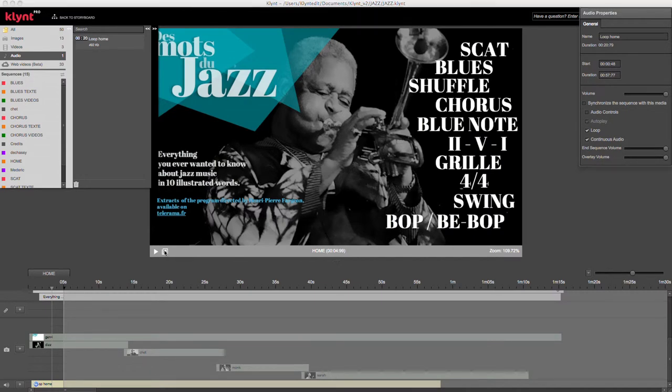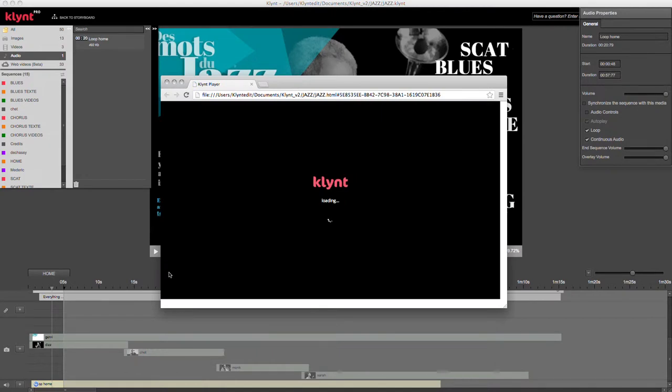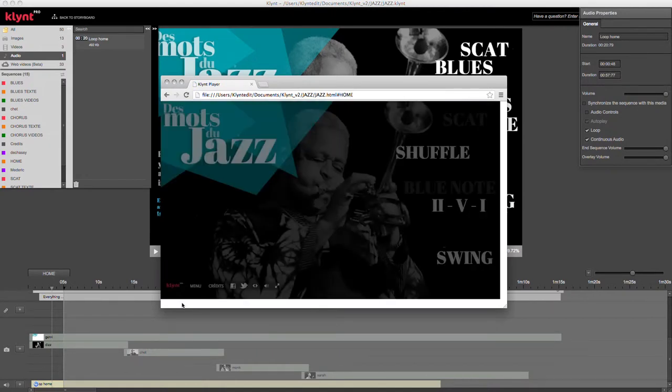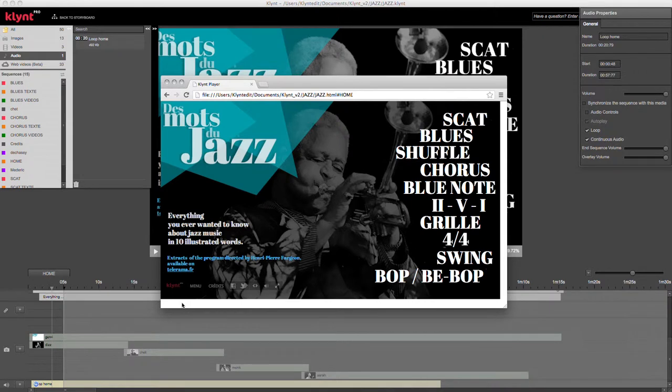This means that when I export my project to the player, the audio file will continue playing even after the five seconds of the sequence are done.